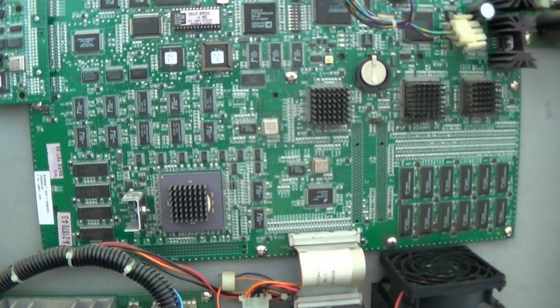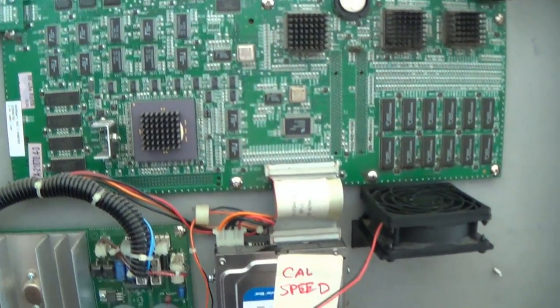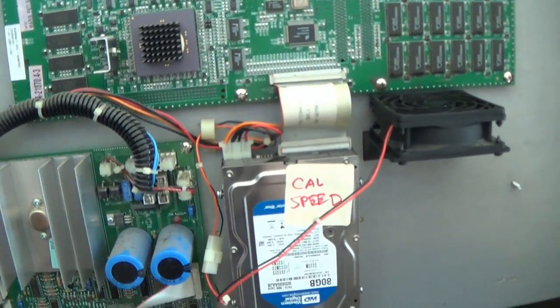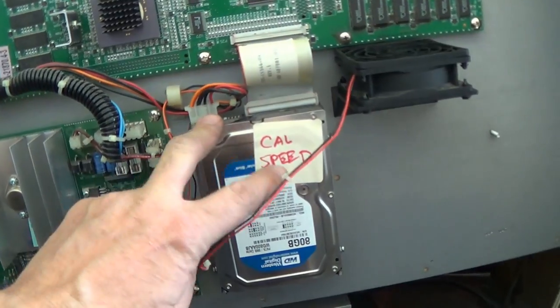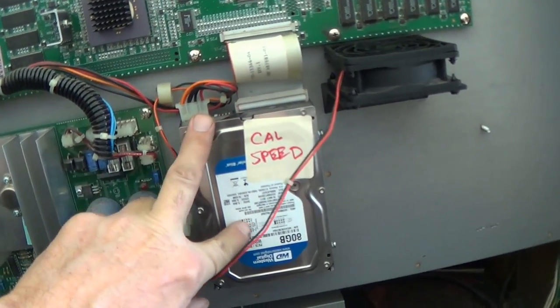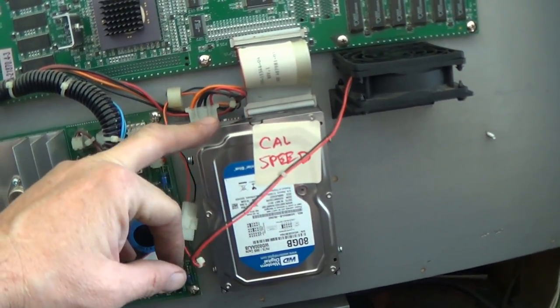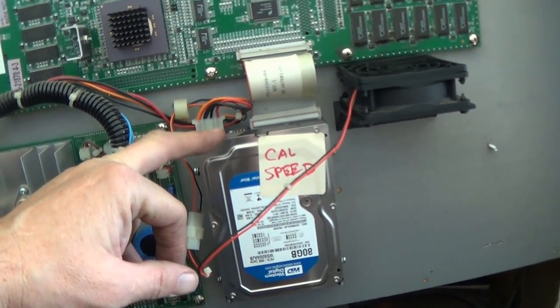Hello, this is Tim with This Old Arcade. Doing a quick California speed hard drive replacement today.